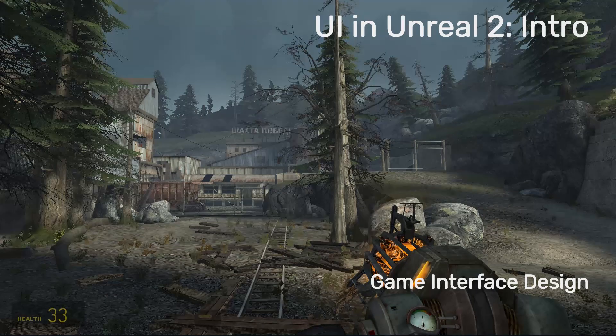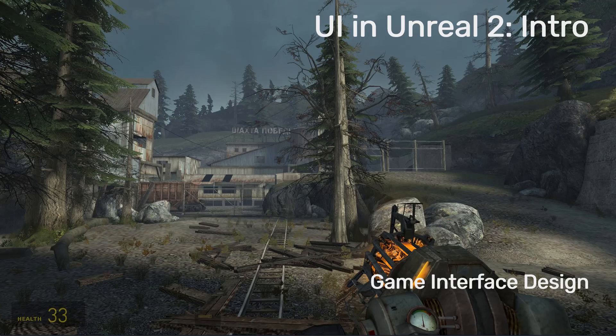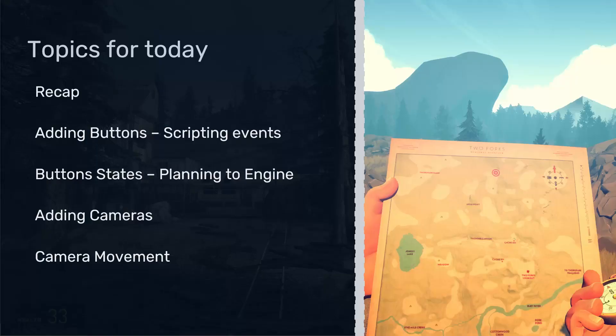Hey everyone, so in this series of videos we're going to look at the next iteration of creating and setting up UI in Unreal. This first video is just an introduction to talk through what we're going to be covering. I've boiled it down into some main topics, but we might veer off and cover a couple of different things. If we do, I'll try to segment the videos up in a nice easy way for everyone to break it down and understand.